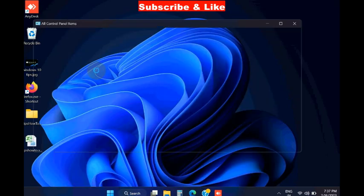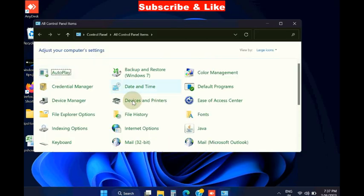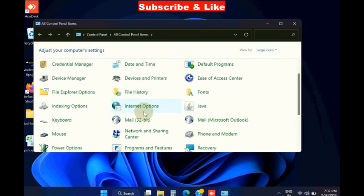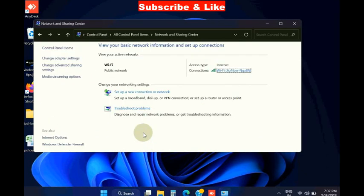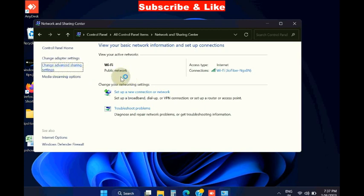Open Control Panel, go to Network and Sharing Center. From the left pane, choose Change Advanced Sharing Settings.